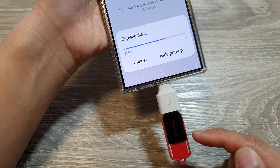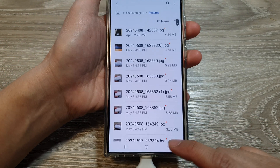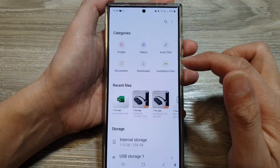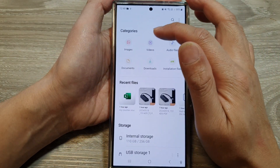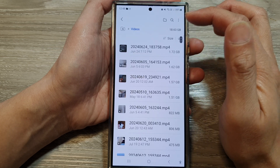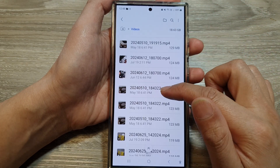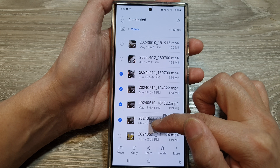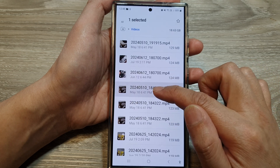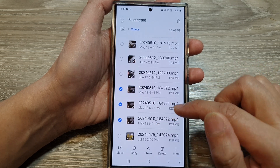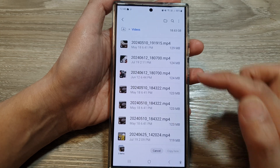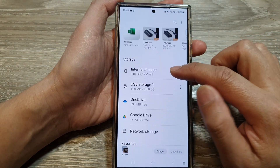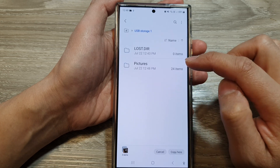Now you can repeat the same process for videos and audio files. Go back to My Files, go into the Videos category, and select the videos that you want to transfer. Select the videos you want — I'll select just three or four — then tap Copy and tap on the home folder icon.